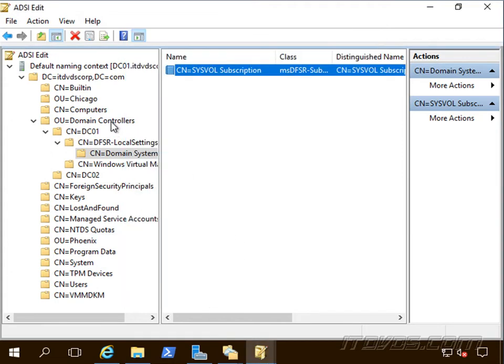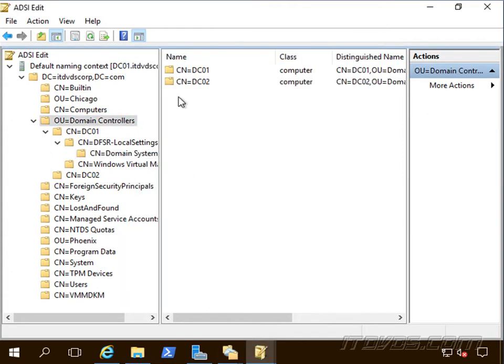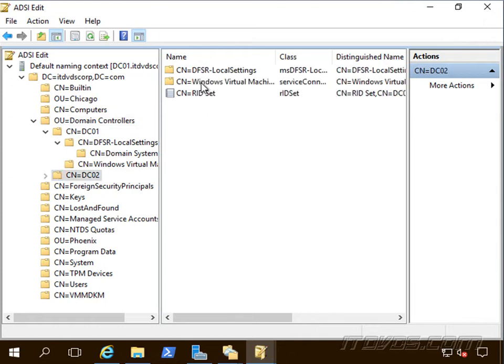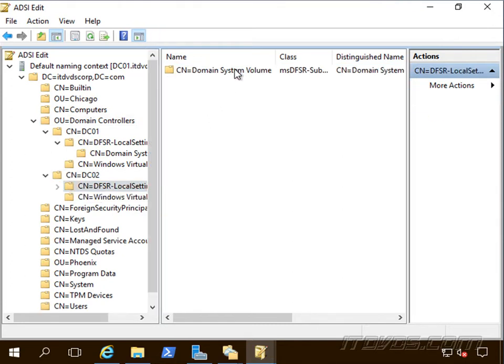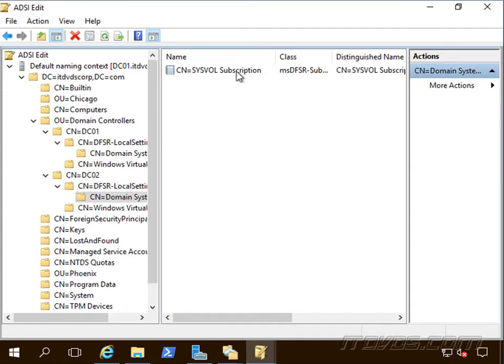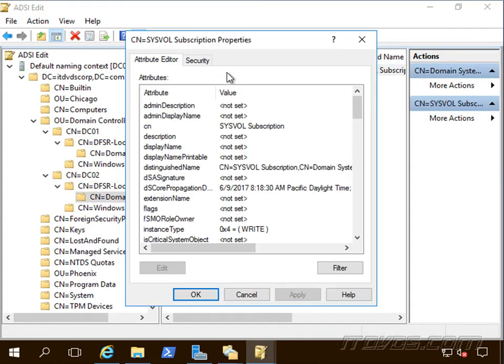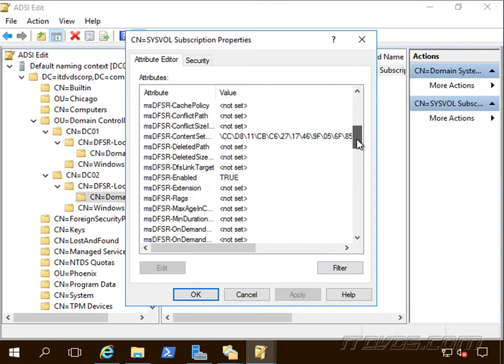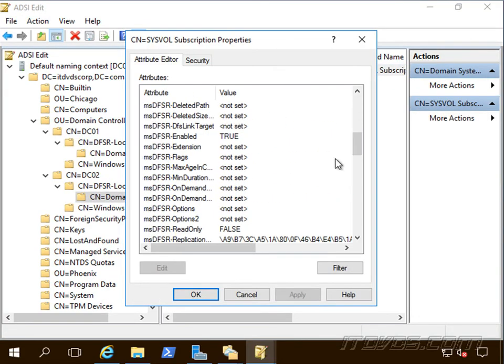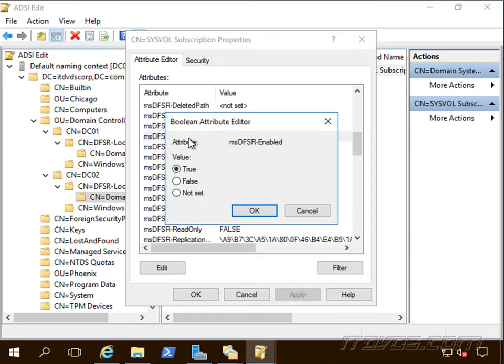Now we're going to want to go back up to domain controllers and on all of our other domain controllers, I just have one other one. We're going to want to go to the same place, double click, and we'll scroll down a bit. And for DFSR enabled, we're going to change this to false.